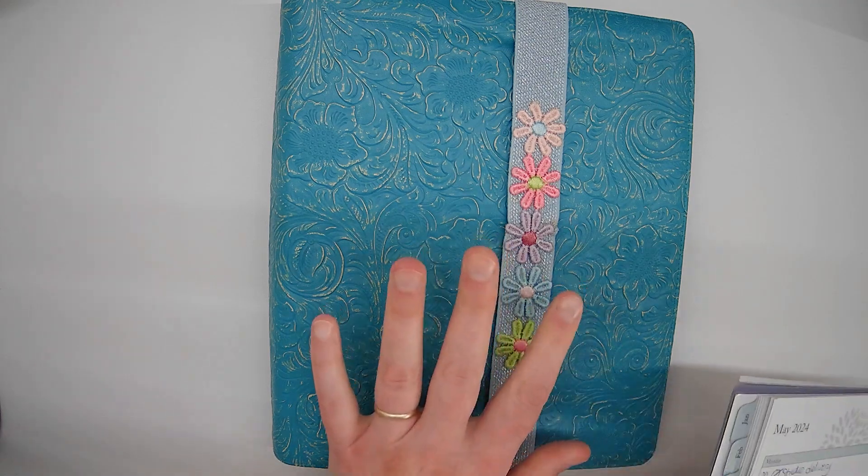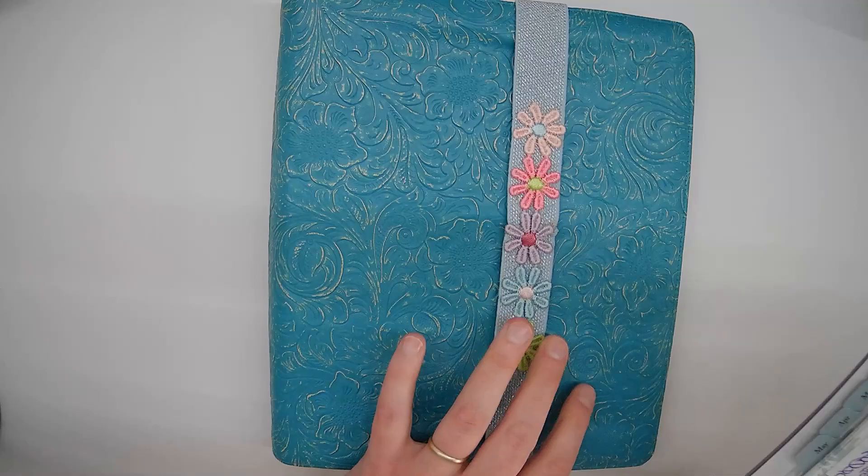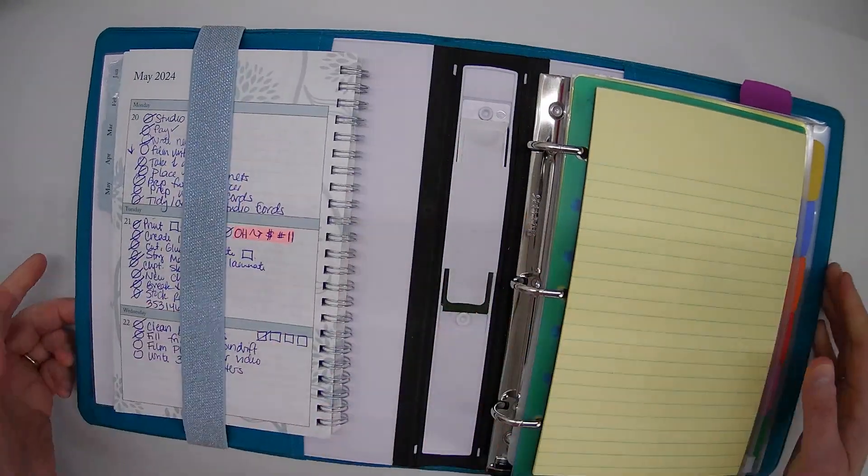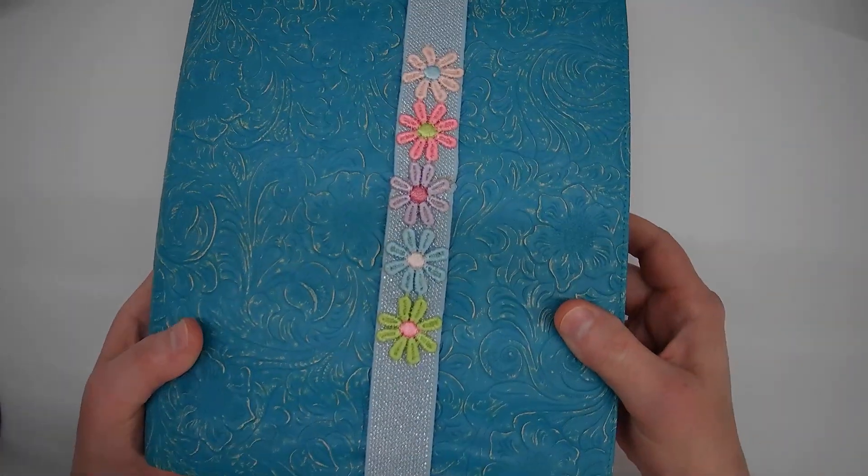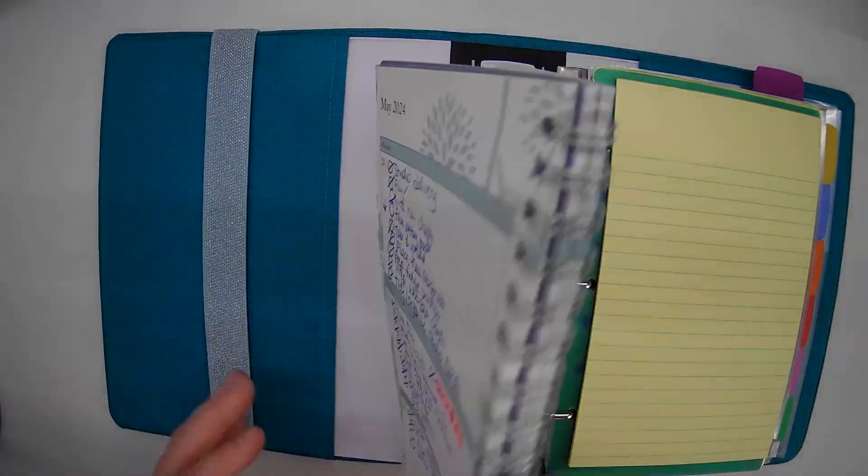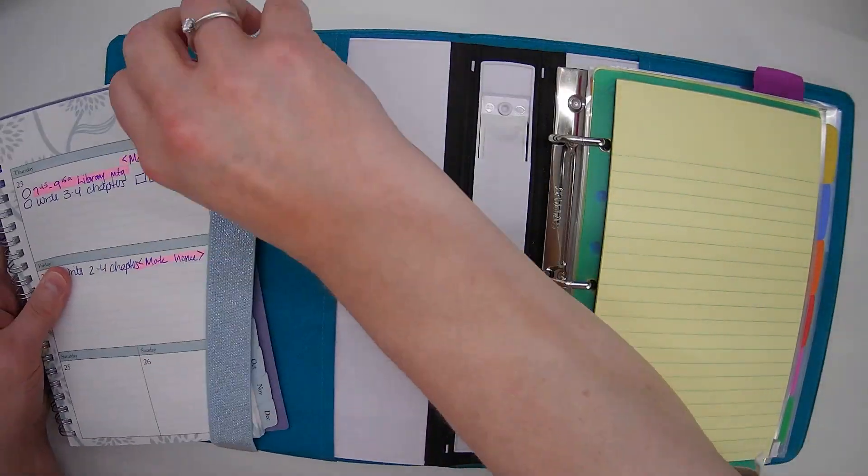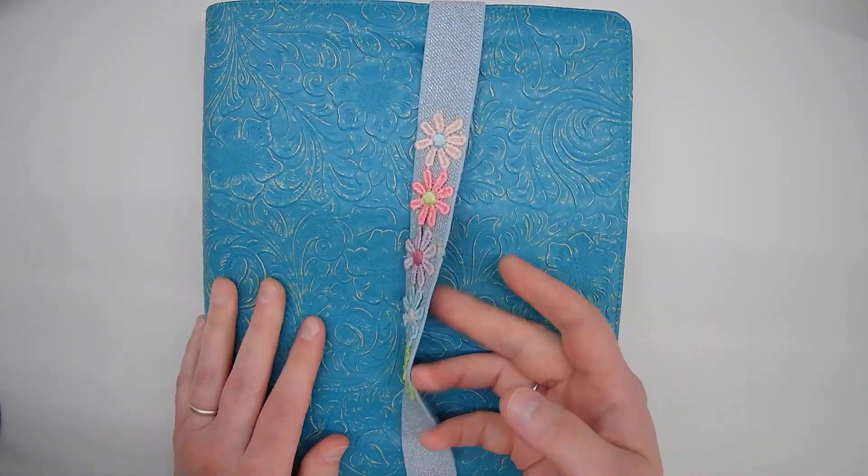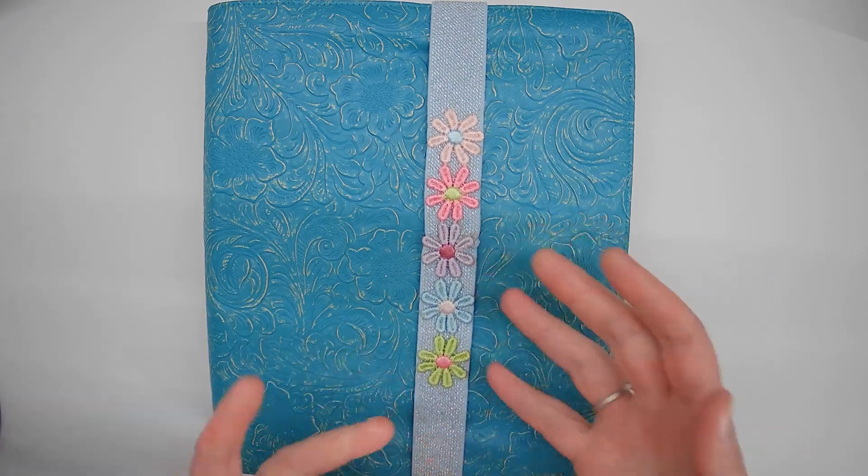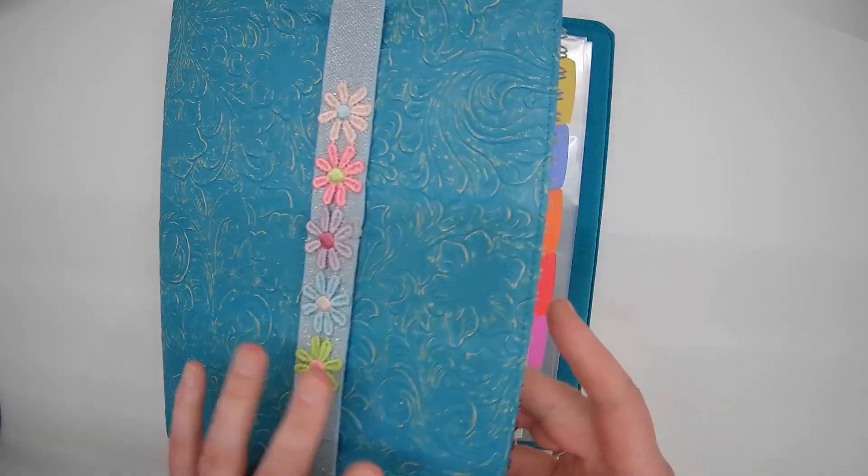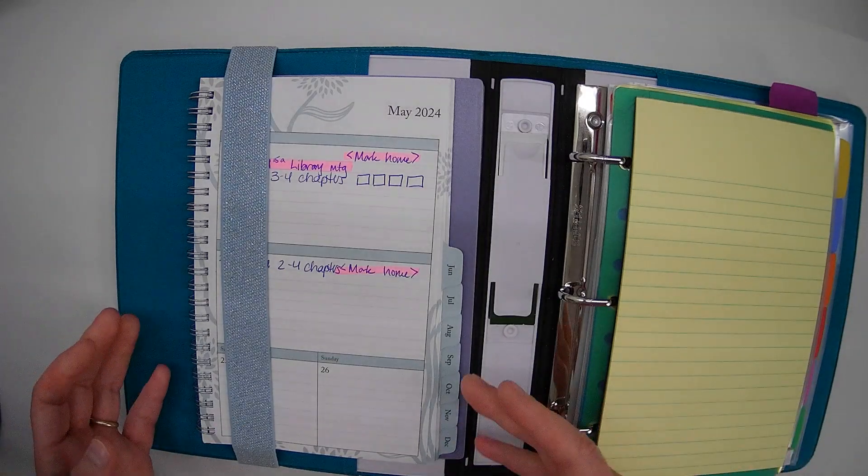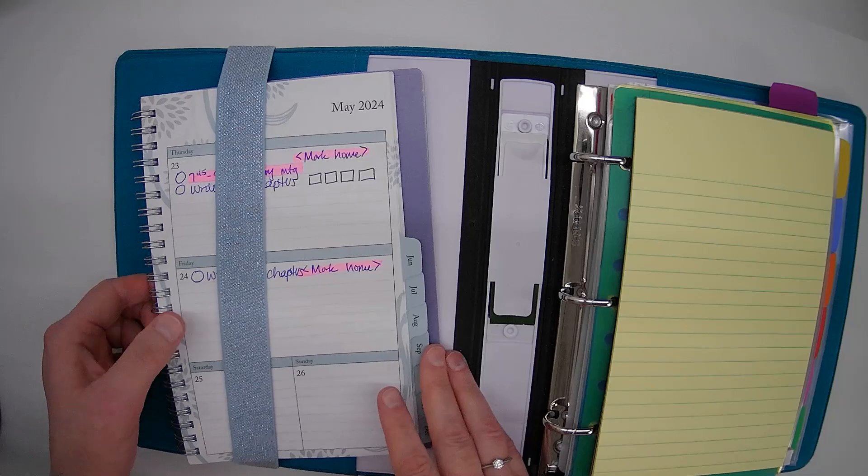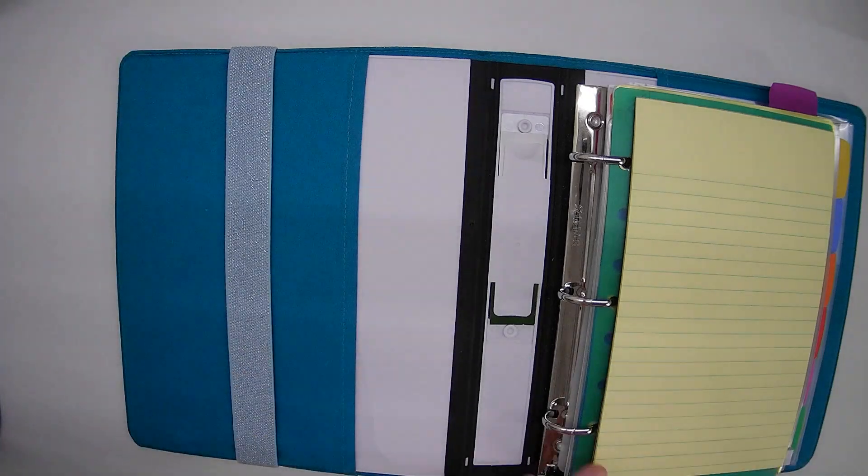If I want to take my binder and my calendar and I want to go work somewhere else, whether at home or out and about, it's all together. I just wanted a way to keep my calendar in there so it wouldn't go flying, so that I could just pick up and go and it was all together neat and tidy. So that's what that is.